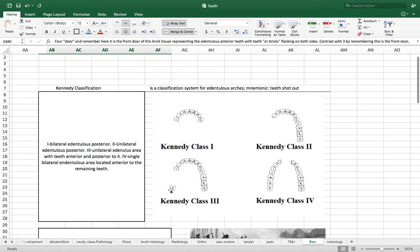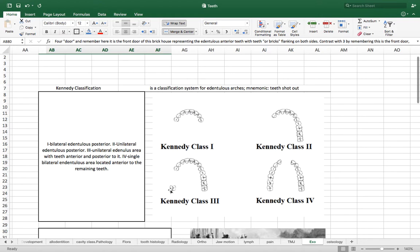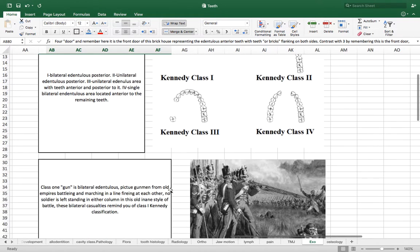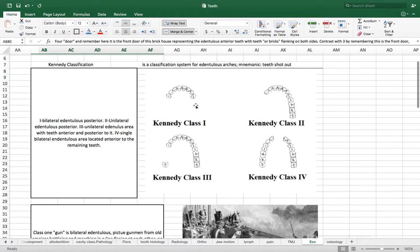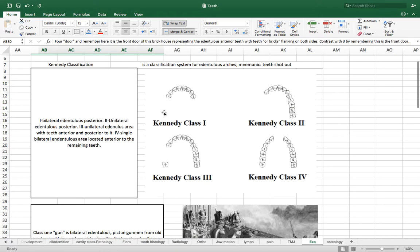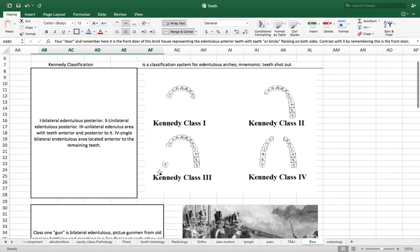And maybe not the most correct mnemonic to use, but I remember Kennedy classification is for edentulous arches because we can imagine a sniper having shot these teeth out. So basically, let's get right into it and look at a class one classification is basically a bilateral posterior edentulous arch. So both sides missing. Notice there's no single teeth remaining in the posterior. It's got to be uniformly edentulous up to some anterior position. Otherwise it would be a class three if you see jumping forward.